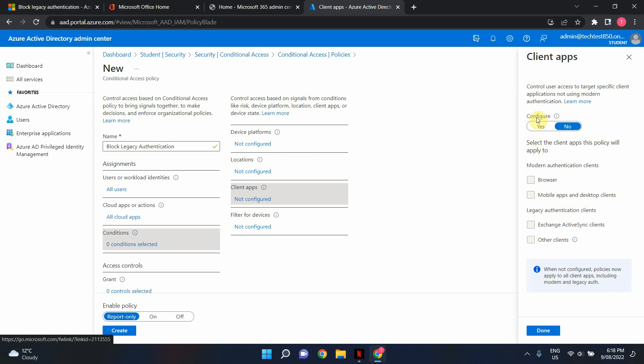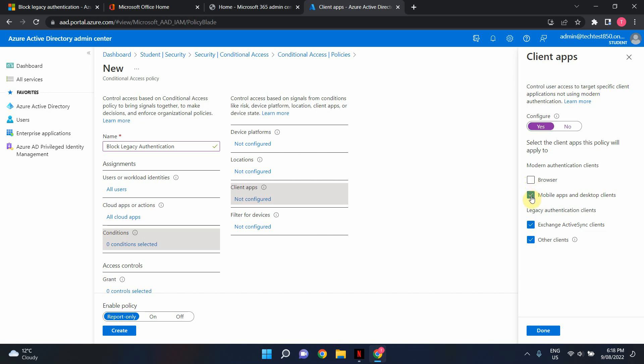Under configure I'm going to select yes and I'm going to deselect browser, deselect mobile apps and desktop clients. These options use modern authentication clients so we don't need to worry about that.